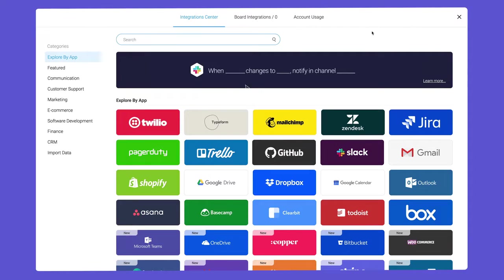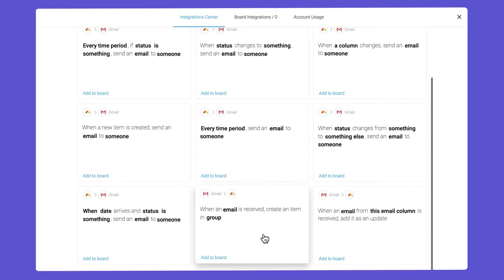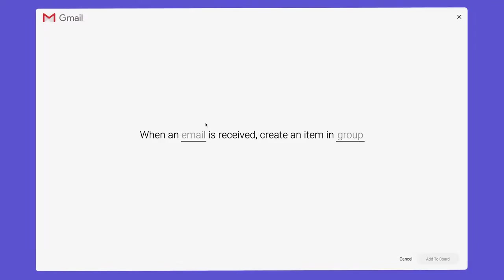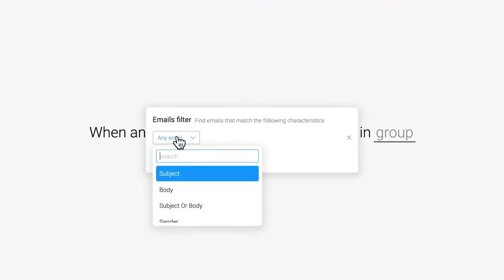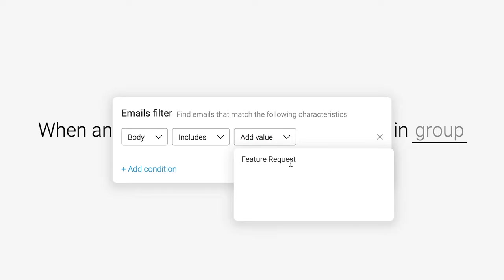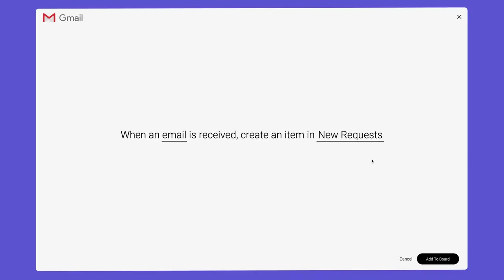To start, let's head back to the Gmail integrations and select this recipe referenced earlier. Once configured, all emails containing the words Feature Requests will be added to our new group automatically.